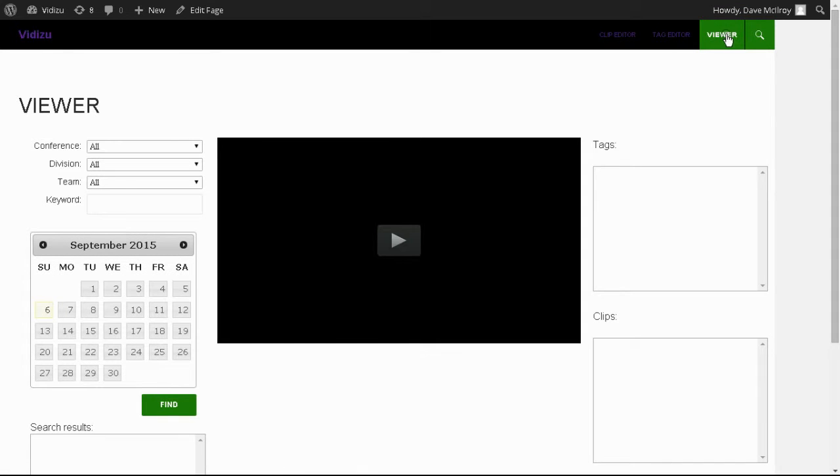Now the viewer is designed for simplicity. Let's say you're an administration person within a league or you're a disciplinary committee and you have to review some plays in a particular game. This just makes things really simple.